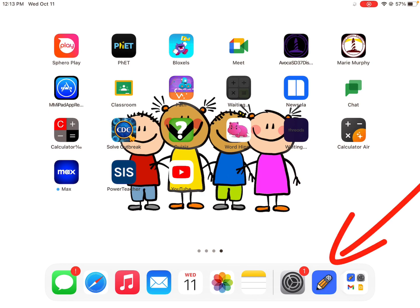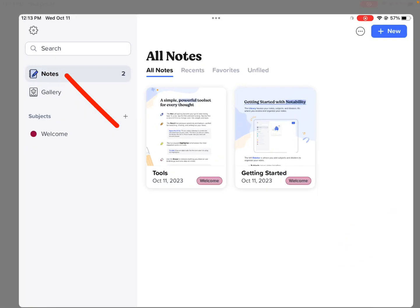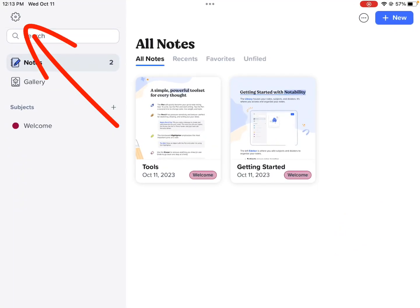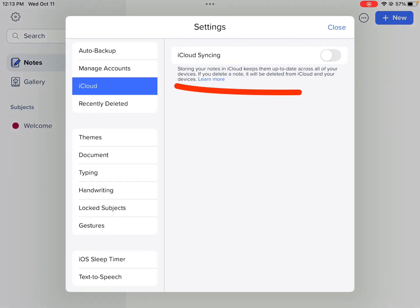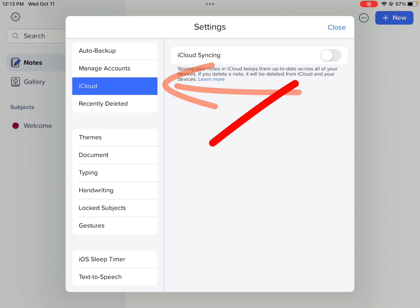Let's do that by opening the app, Notability, going to the gear in the upper left, and then selecting iCloud, the tab on the left there in the blue. Then move that button that says iCloud syncing over to the right.